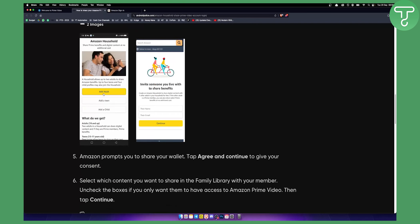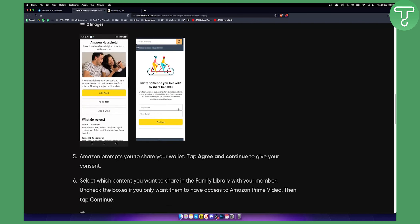This is how it's going to look like. Just add an adult, add a teen. Then here, you just need to put their name, their email, and then click continue.